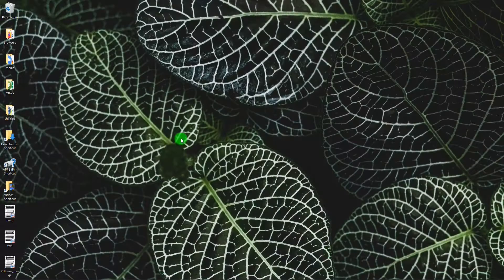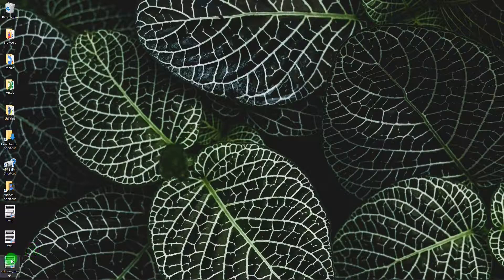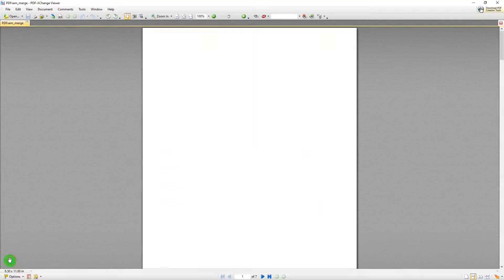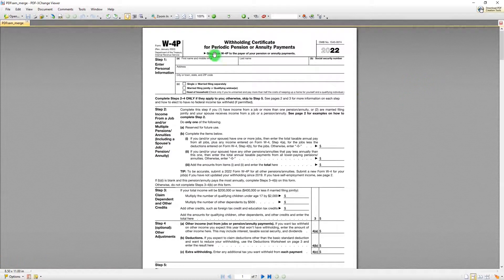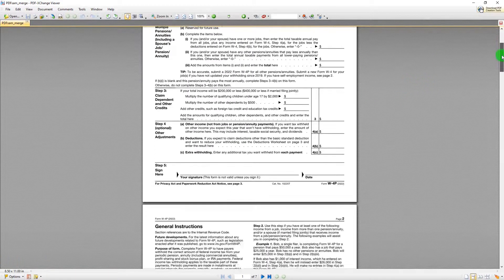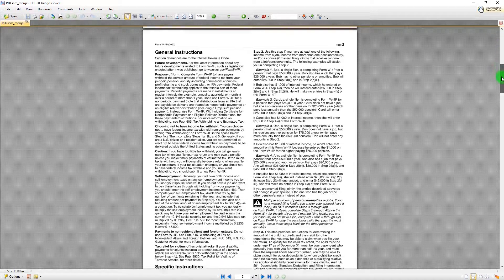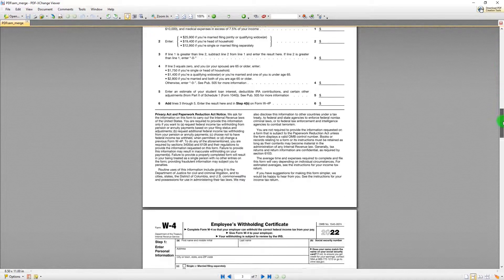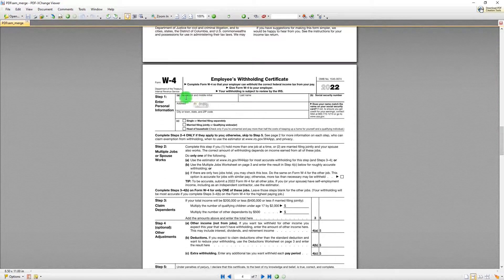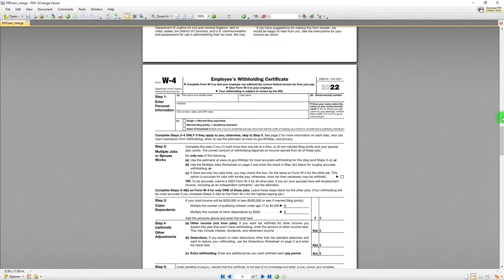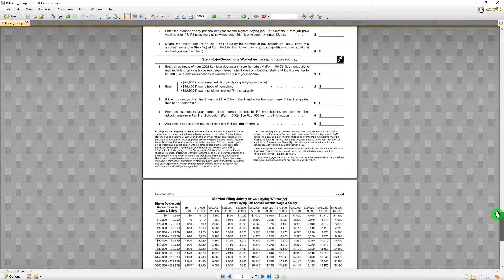So let's see what we got. We'll open up the merge document. And there's W4P, the first document. And we scroll down, and there is W4. All in one document. Very good.